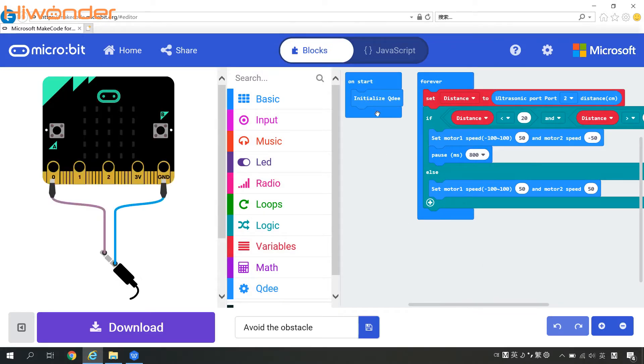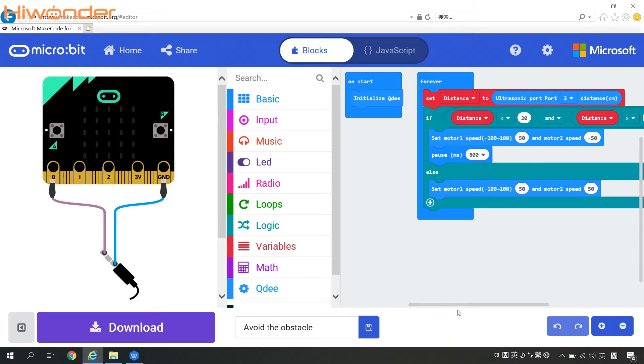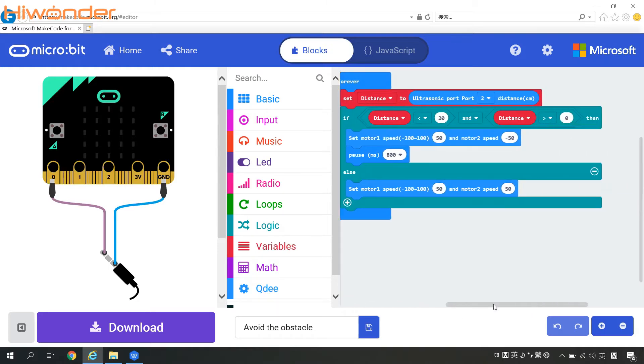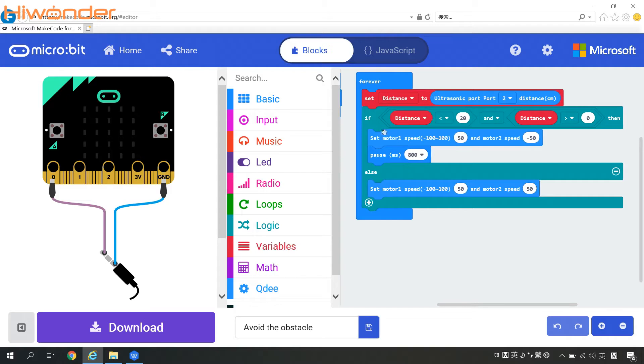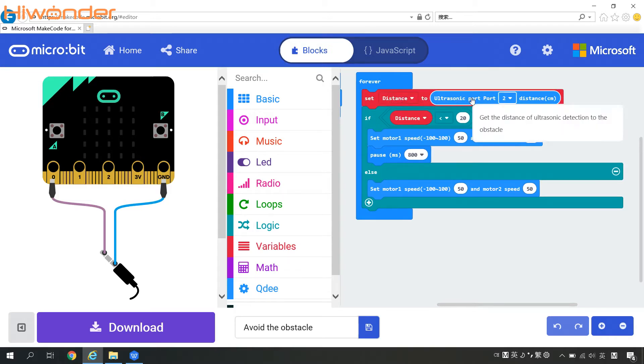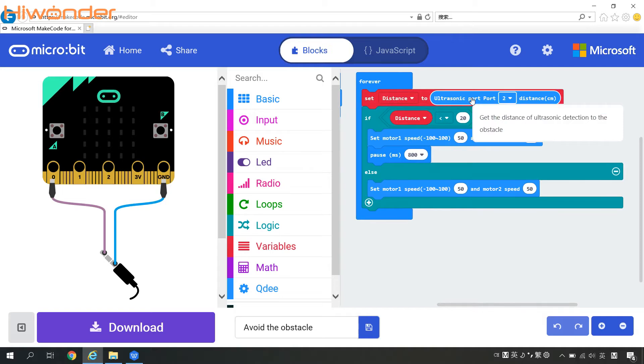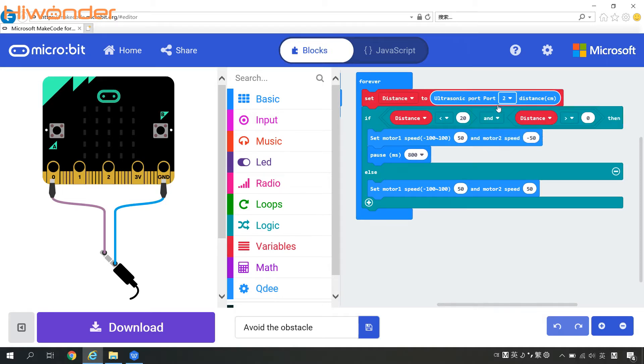At the beginning, we need to initialize the QD first and then come to forever command. Set the distance variable to the detected distance by the ultrasonic sensor. Here we should remember the ultrasonic sensor should be connected to the number 2 port on the QD controller.